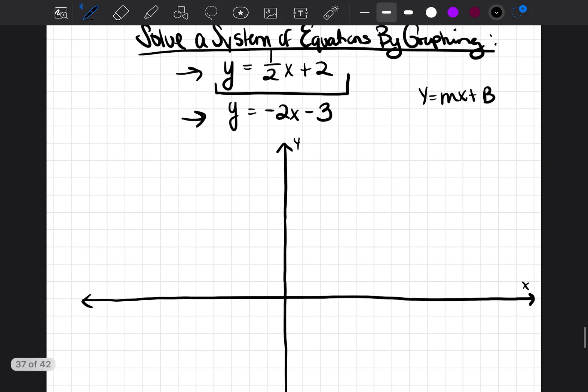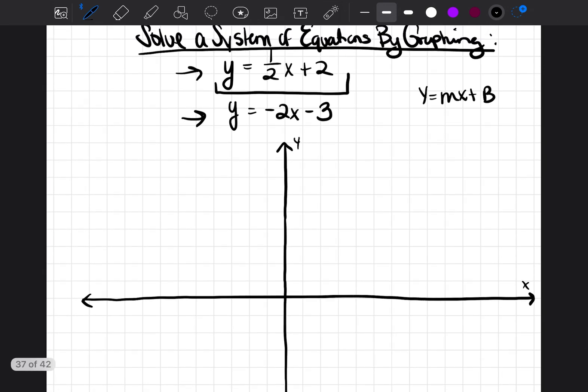Let's look at y is equal to one-half x plus two. If you've seen my graphing video, you should be familiar with how to graph these lines; if not, I'd recommend watching that one first. So one-half is going to be our slope, and zero, two is going to be our y-intercept.